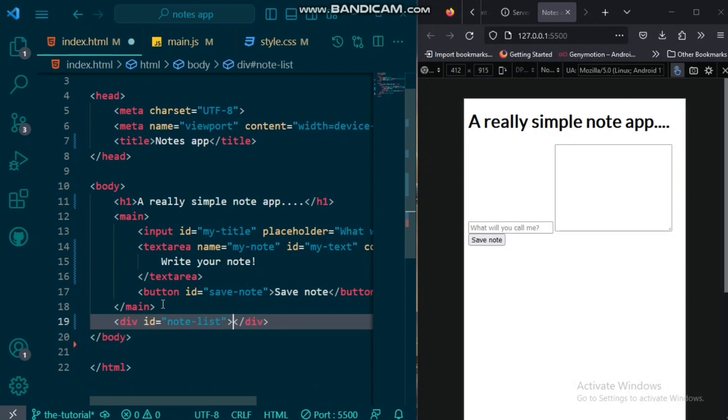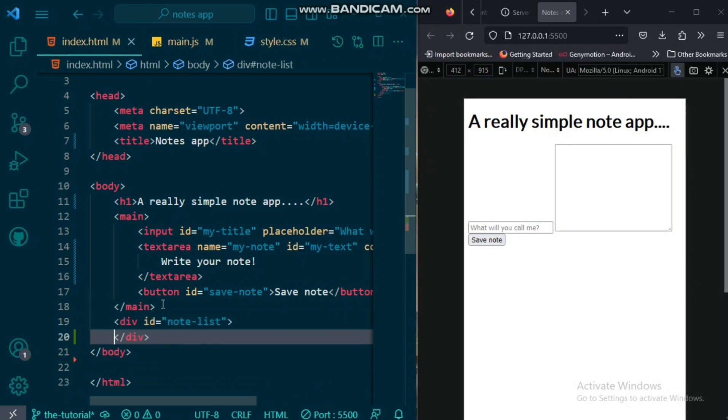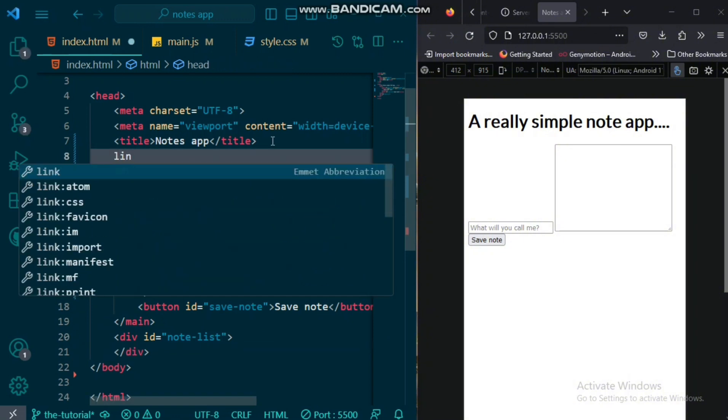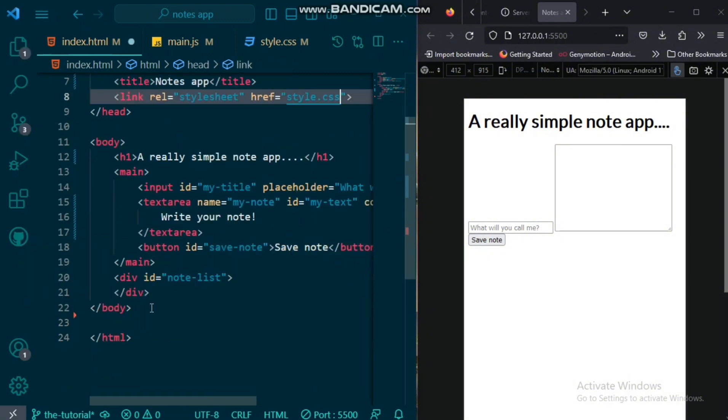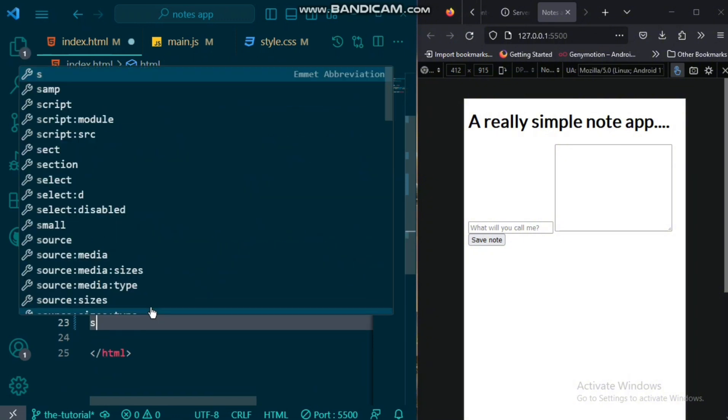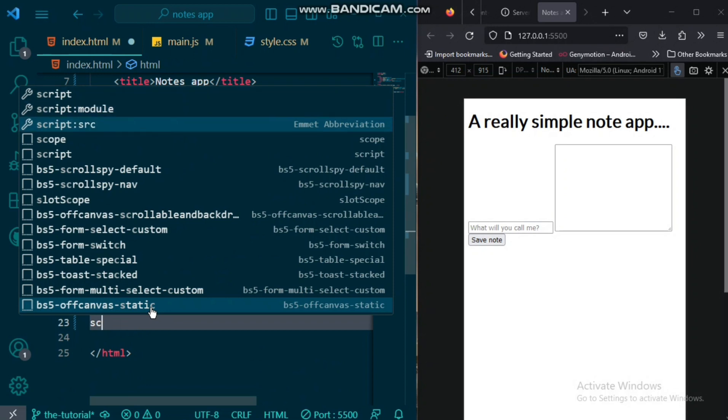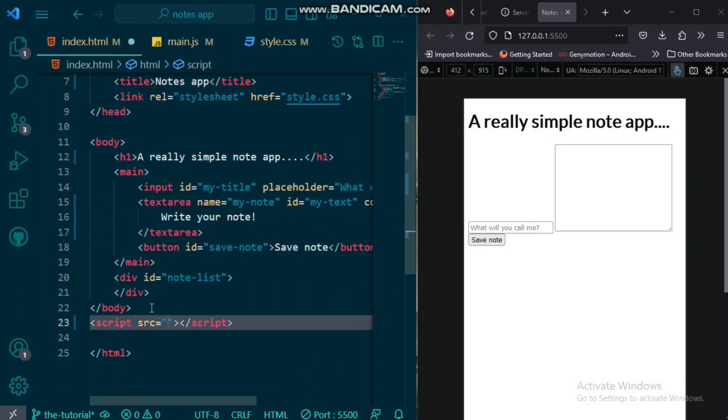Now, after the main container, we would have a note list div that would contain our notes. Now, we want to remember to link our styles and our script.